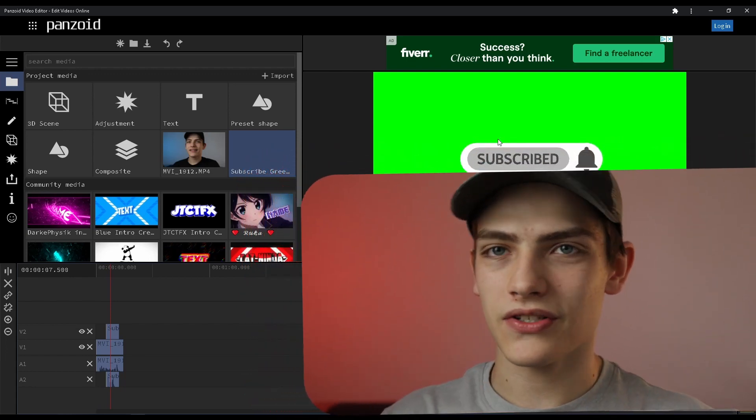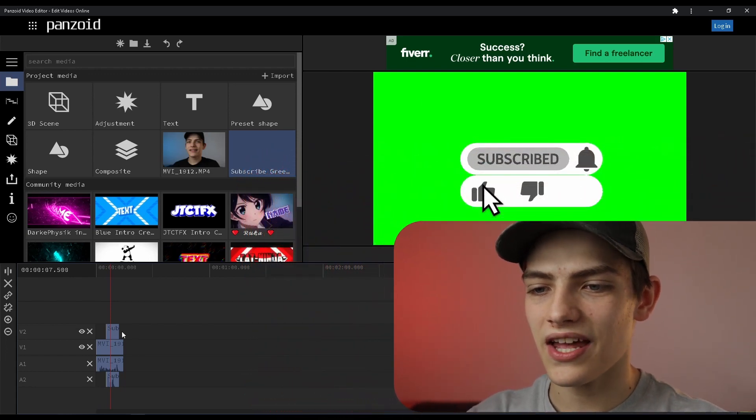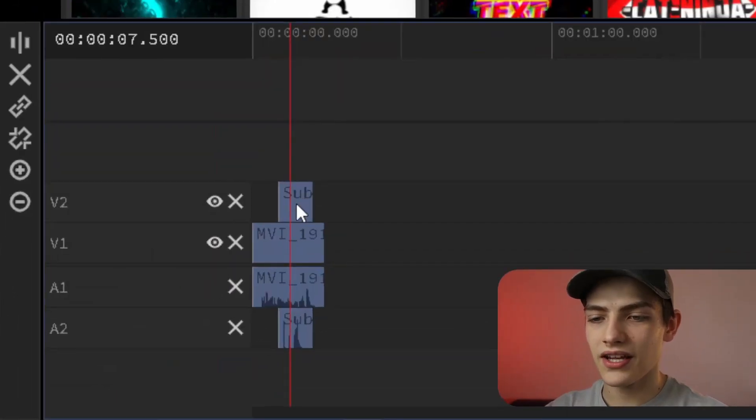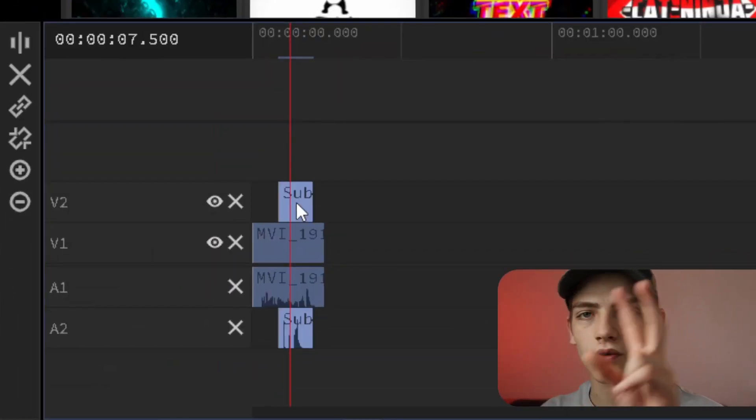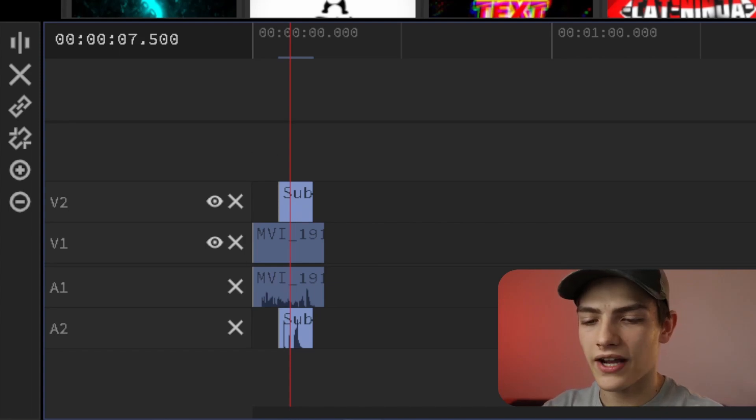That is called green screening or chroma key. How to do that is basically go back to the timeline and click on that top one, your green screen one.